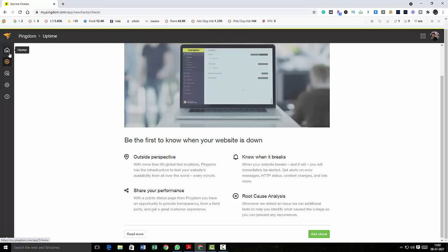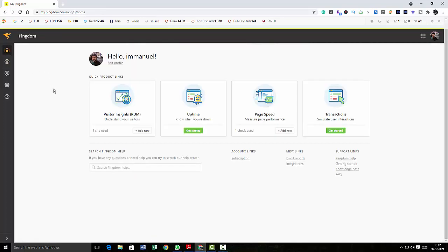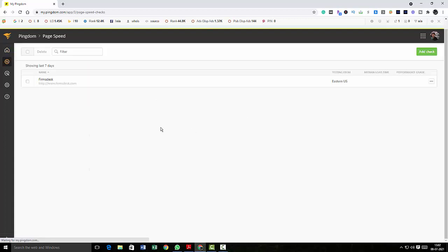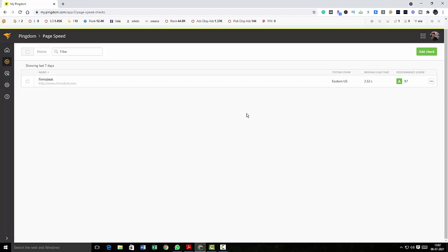Alright, let's go to home again. Now I'm going to click on page speed. I have already added a site here which is firmsdesk.com, and I've got a pretty good score of 97. I'm going to quickly click on this.